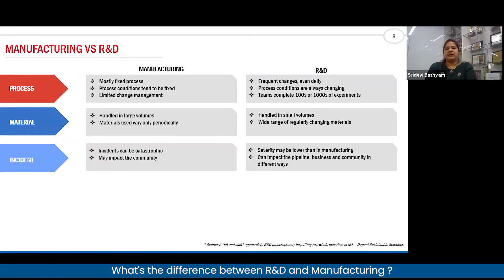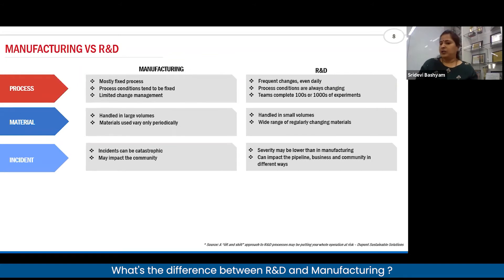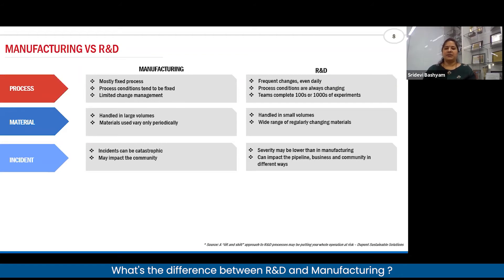Incidents in manufacturing, as you all know, can be catastrophic and will also impact the community. In R&D the severity may be lower than in manufacturing, but it can still be severe and can affect business continuity as well as the pipeline.